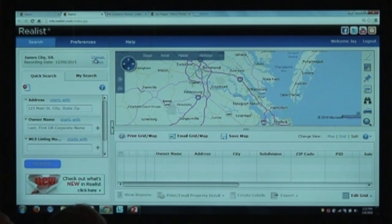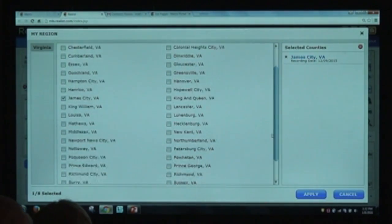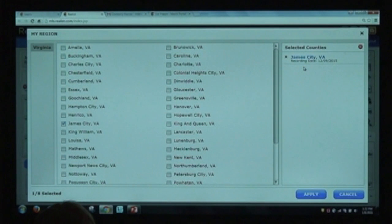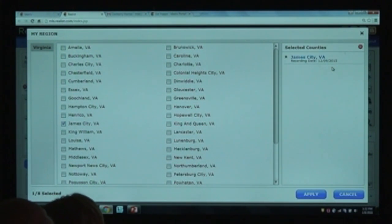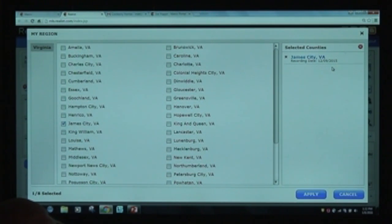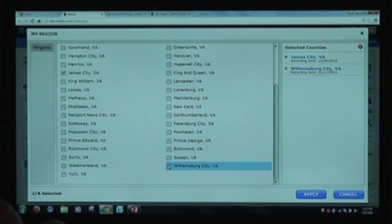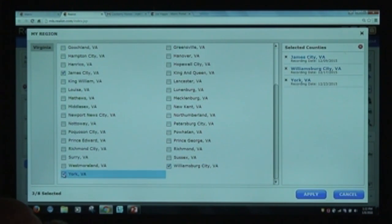Here are the different regions or counties you can search in — you've got all of this at your fingertips. James City was last updated with sales and recorded deeds on December 12th. Williamsburg City was updated December 17th. York was updated December 23rd. All of these may be slightly different because we get the data at different times.